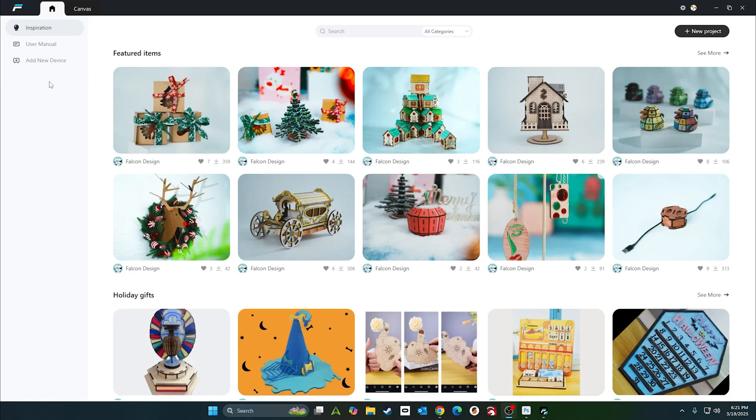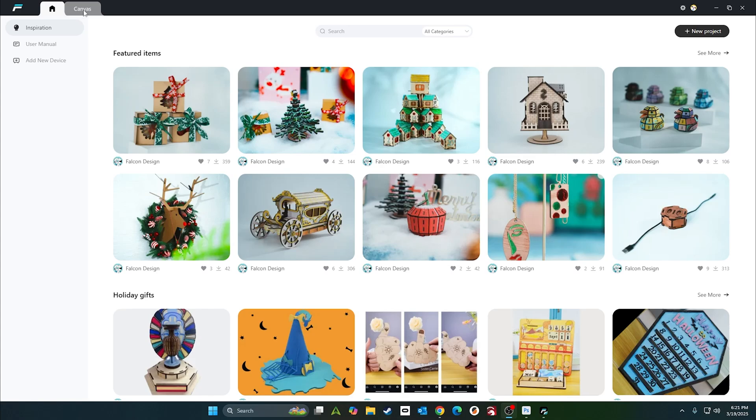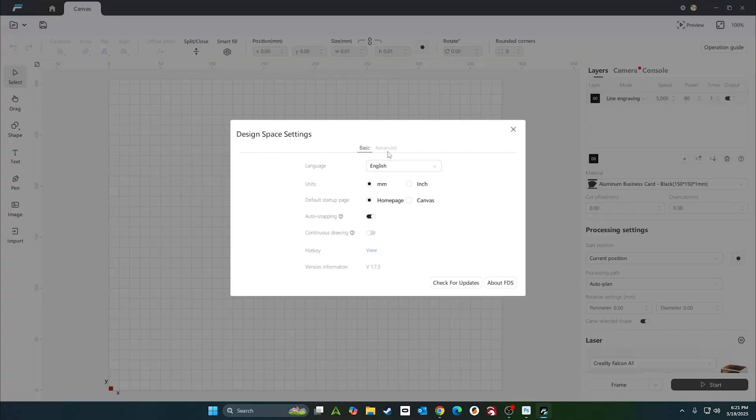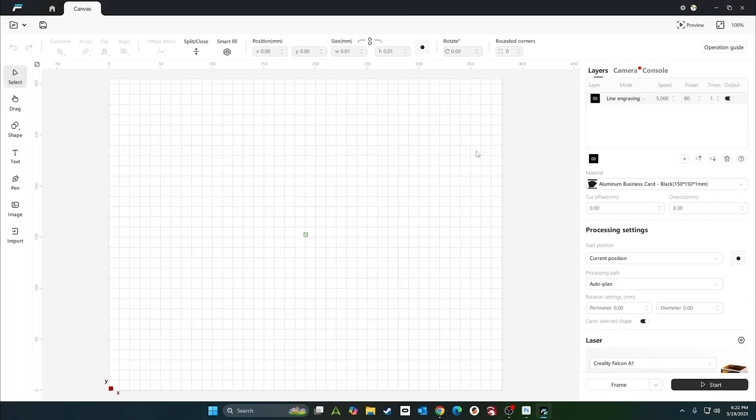Now that we're inside Falcon Design Space, we're going to go to Canvas. First thing we're going to do is make sure that under File, Settings, go to Advanced, you have Enable Rotation. Once that's enabled, go ahead and close this up.